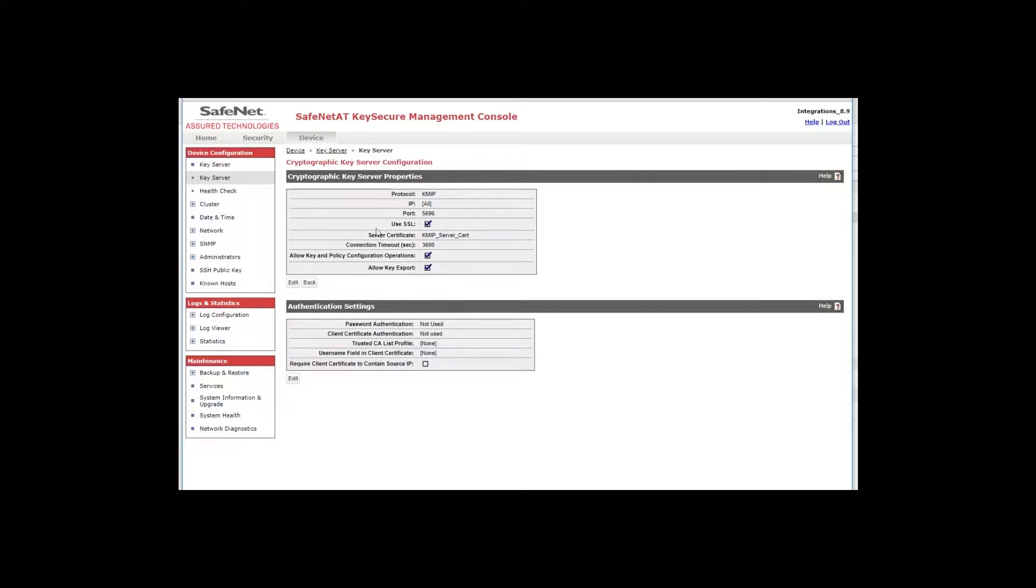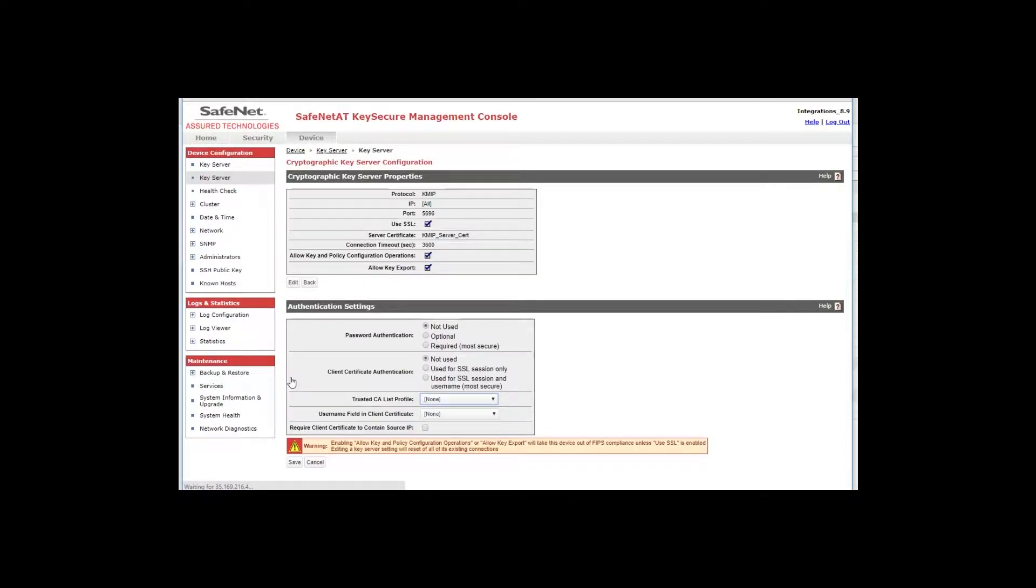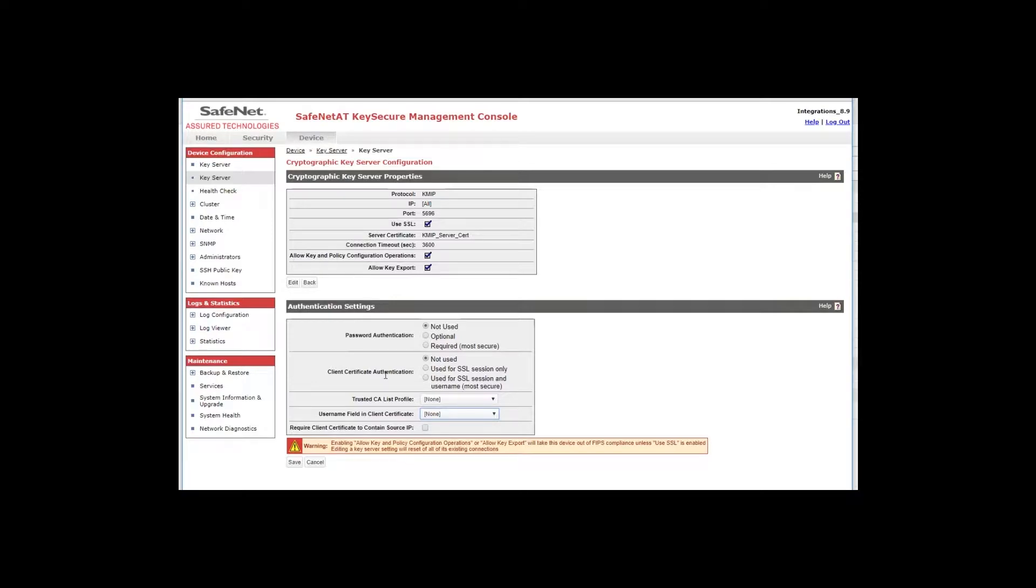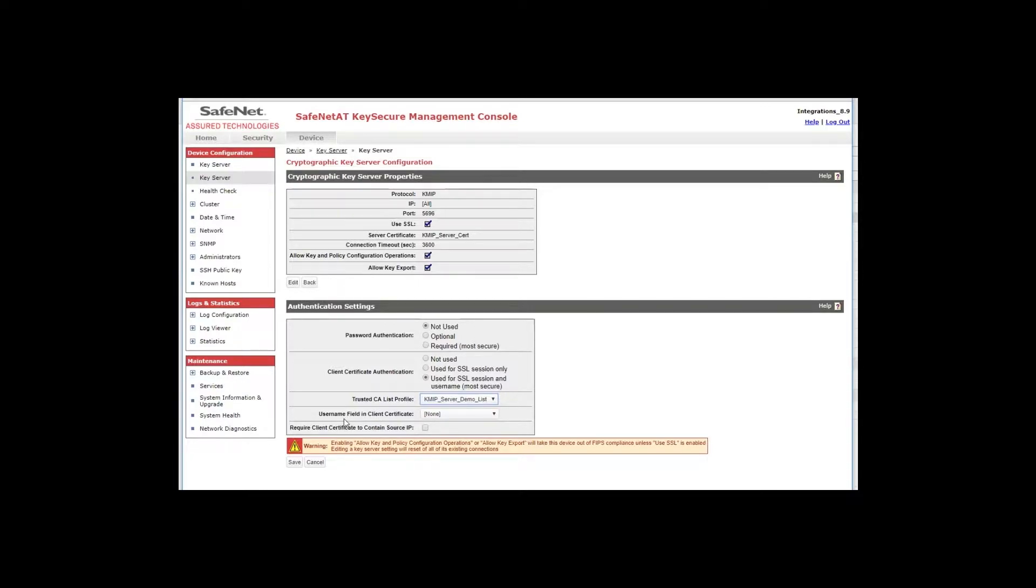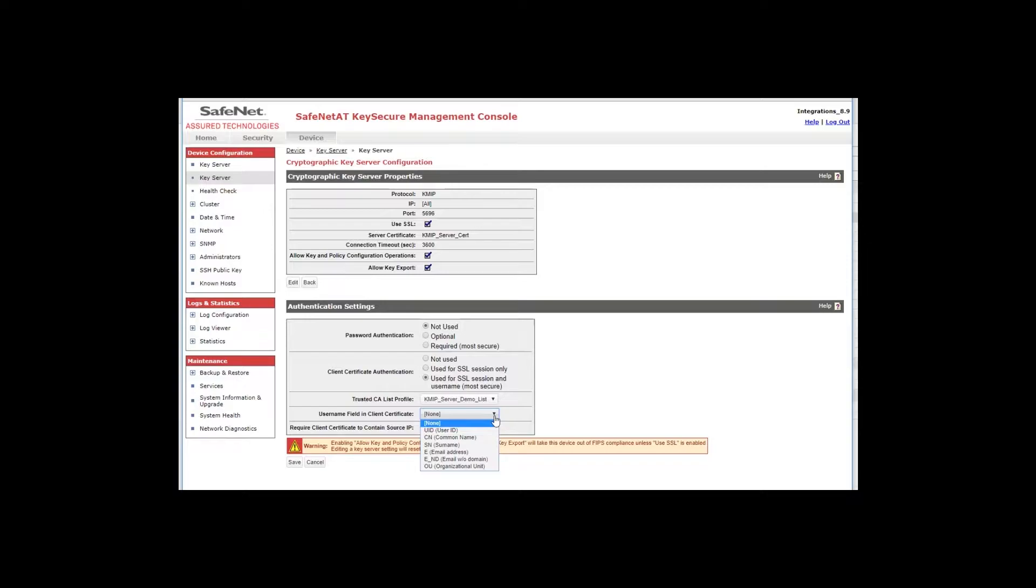So click properties. These will all remain unchanged for the most part. You can just leave those as is and down here in authentication settings click edit. Password authentication should remain at the default of not used. Client certificate authentication should be used for SSL session and username and I'll talk more about that in a second. The trusted CA list profile you will select the profile that contains your trusted CA for the KMIP server. And the username field in client certificate is where you will select what field in the certificate will be used for user authentication purposes. The KMIP server will pull from the client certificate from the field you choose here and look for a local user in KeySecure that has been configured and matches that name.